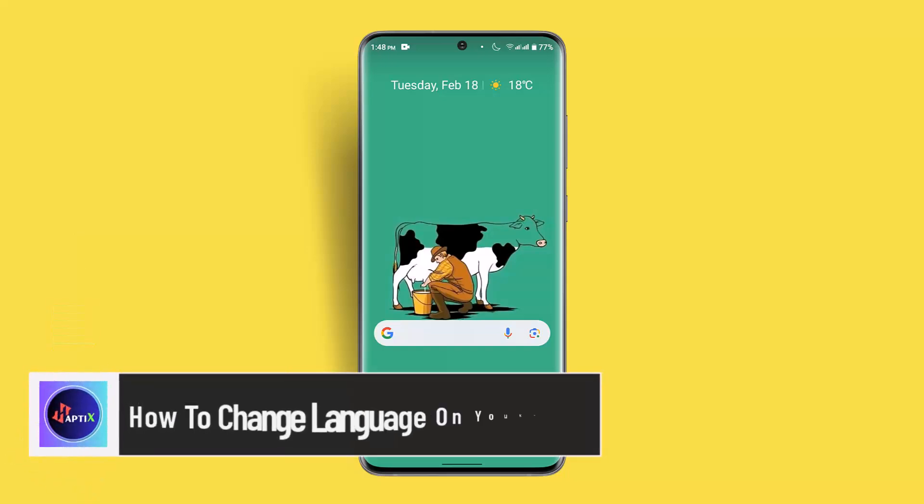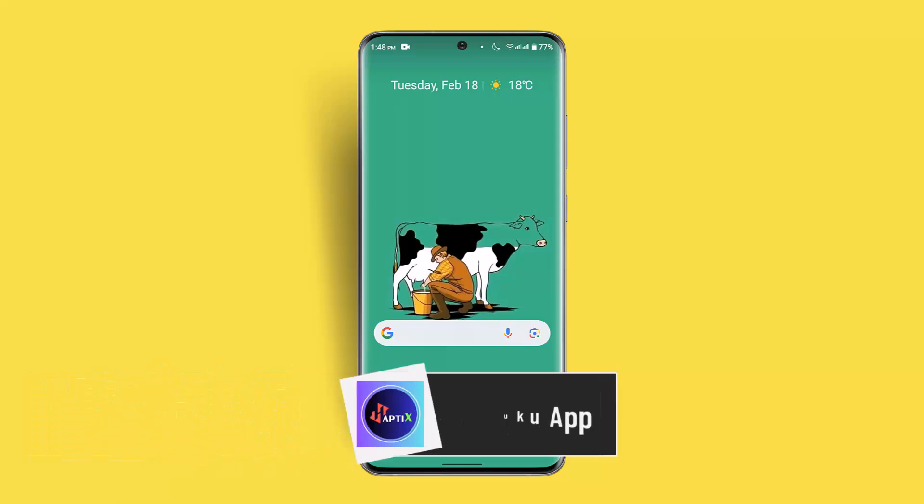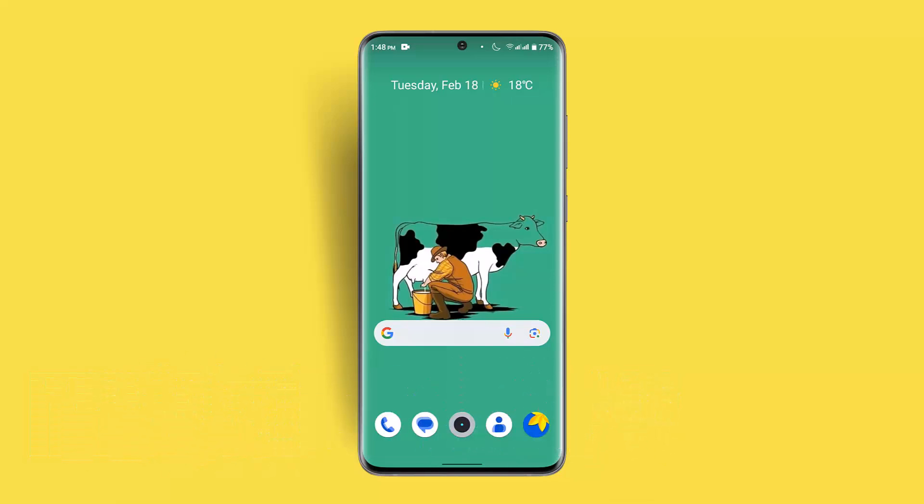Change language on Youku app. Hi everybody, welcome back to our channel. I'm back with a new video. In today's video, I'll show you guys how you can change language on Youku app.